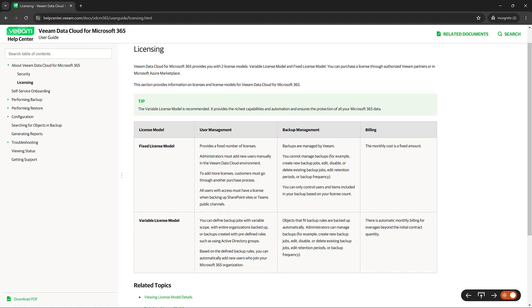The billing for the variable licensing model will be a little bit different, however. There will be an automatic monthly billing for any overages over what you first initially sign on for how many users you have. And that will just be co-termed to the contract that you have today.